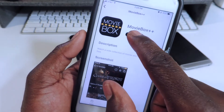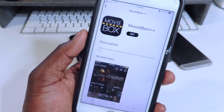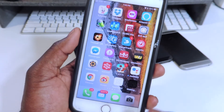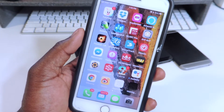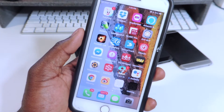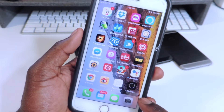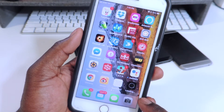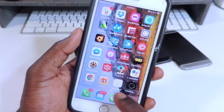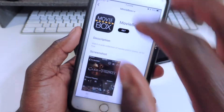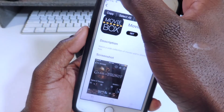You want to hit Get, then Install. All of these should be under the same server so you don't have to go back into Settings and trust it again. It just says waiting while it's still downloading right now.